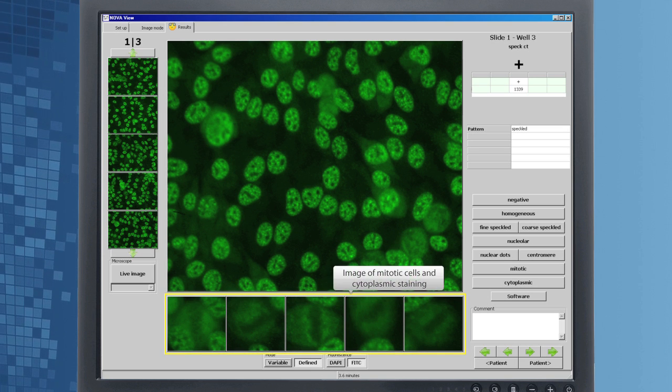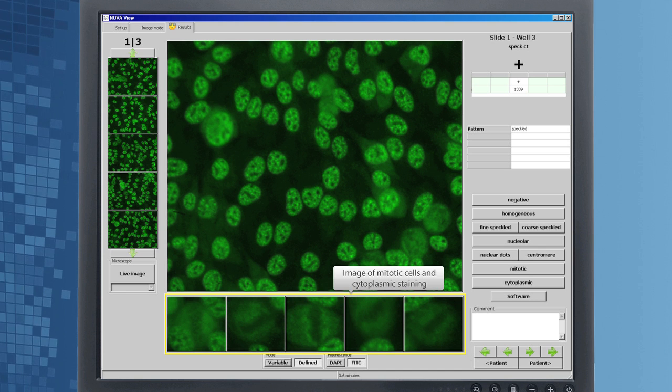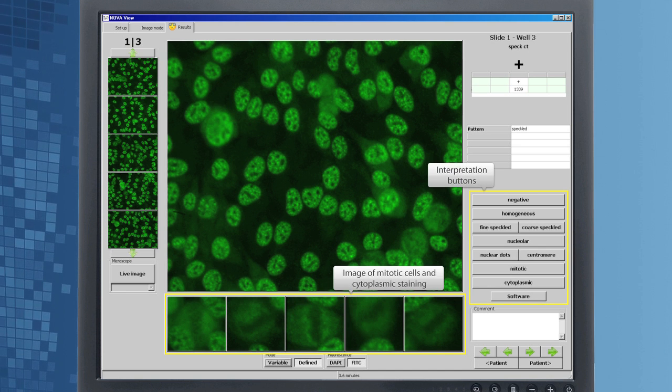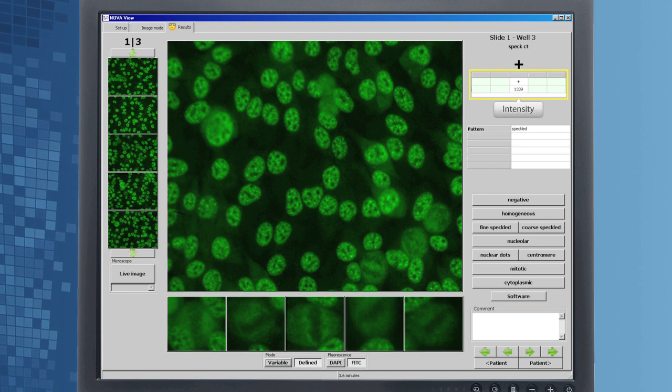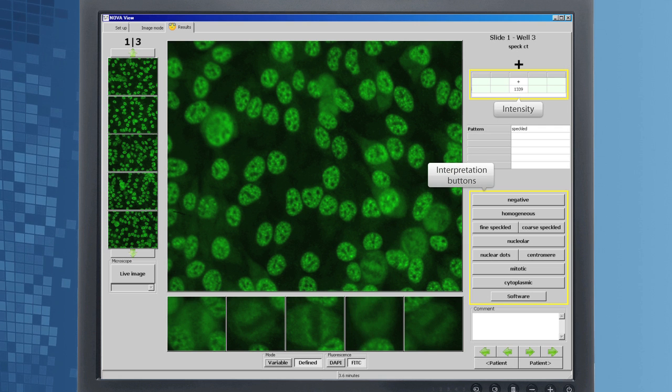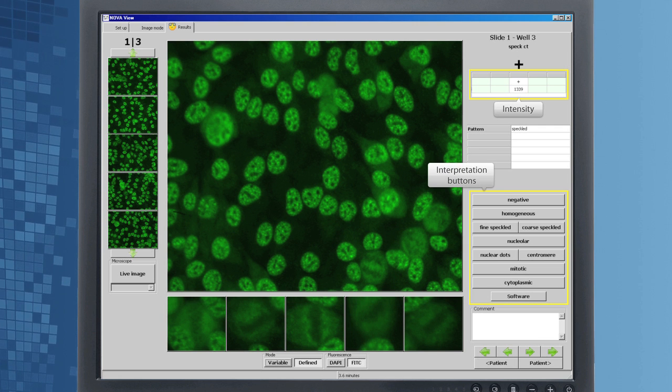Mitotic and cytoplasmic images are presented on screen to assist with the interpretation. NovaView provides light intensity units to support interpretation.